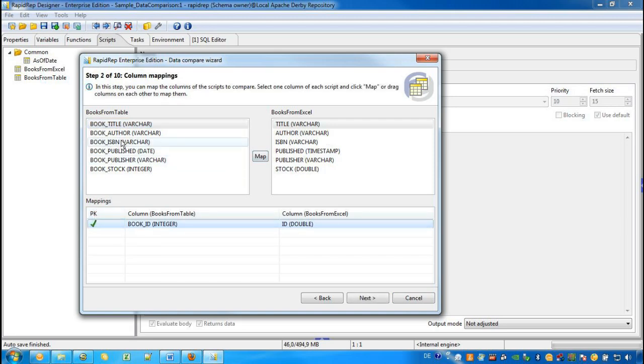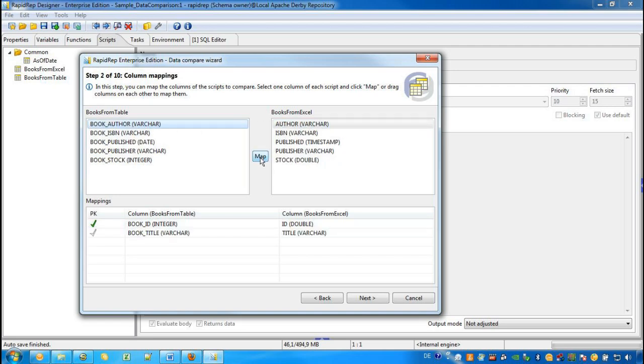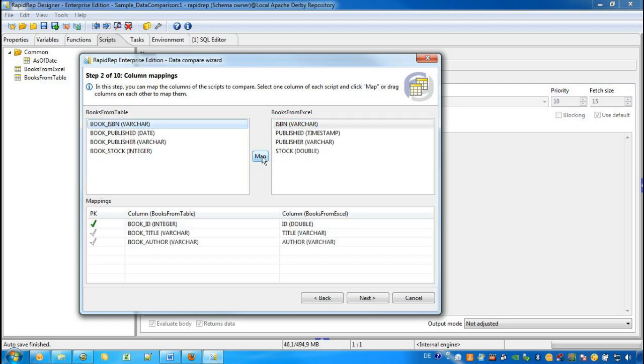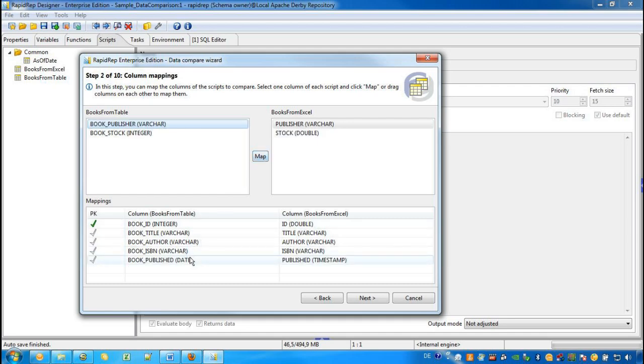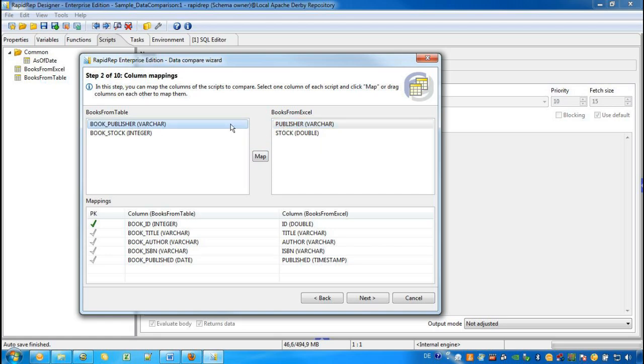We compare the book title and the title and do the same for the author, for the ISBN number, for the published date. Here we can see that we can also compare different data types. For example, the table has the date data type and the Excel timestamp. We do not want to compare the publisher, but we want to compare the stock.